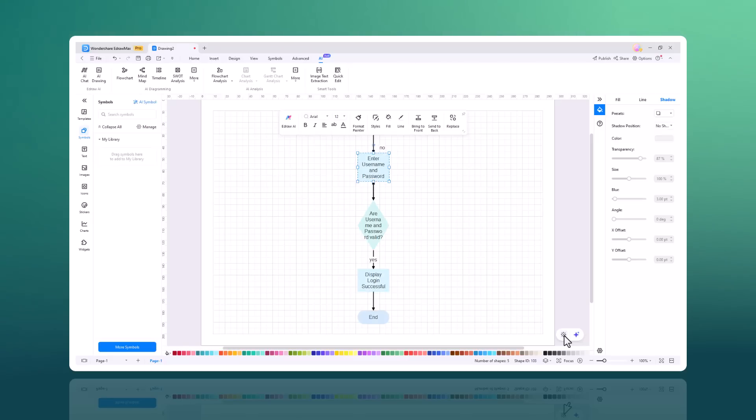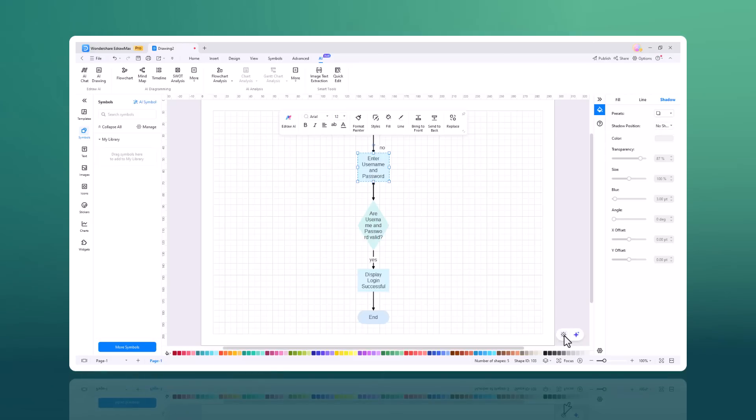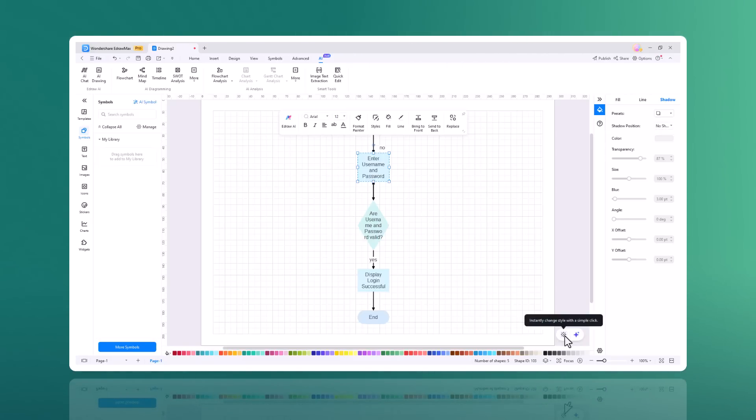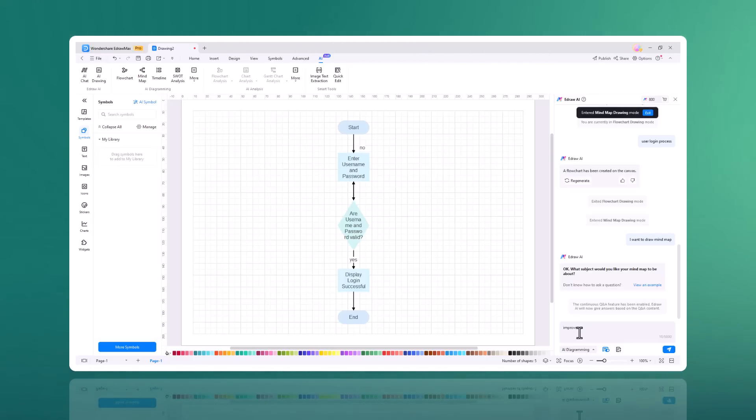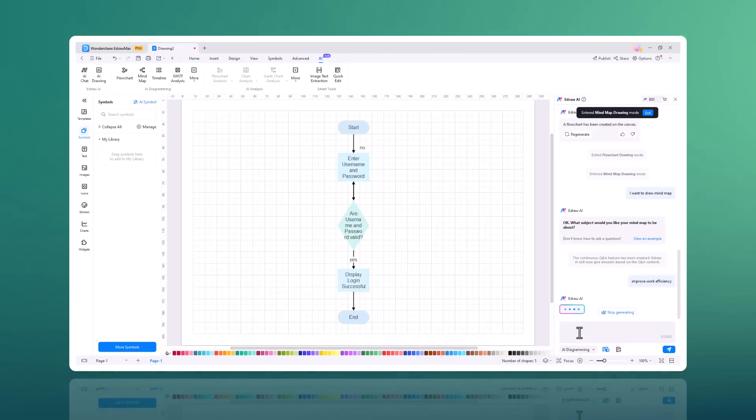So Edraw Max AI diagramming can automatically generate diagrams based on your inputs, saving you time and effort. Now let's create a mind map. You can create mind maps effortlessly using AI. Simply input your main idea, like improve work efficiency, and let AI generate a comprehensive mind map.